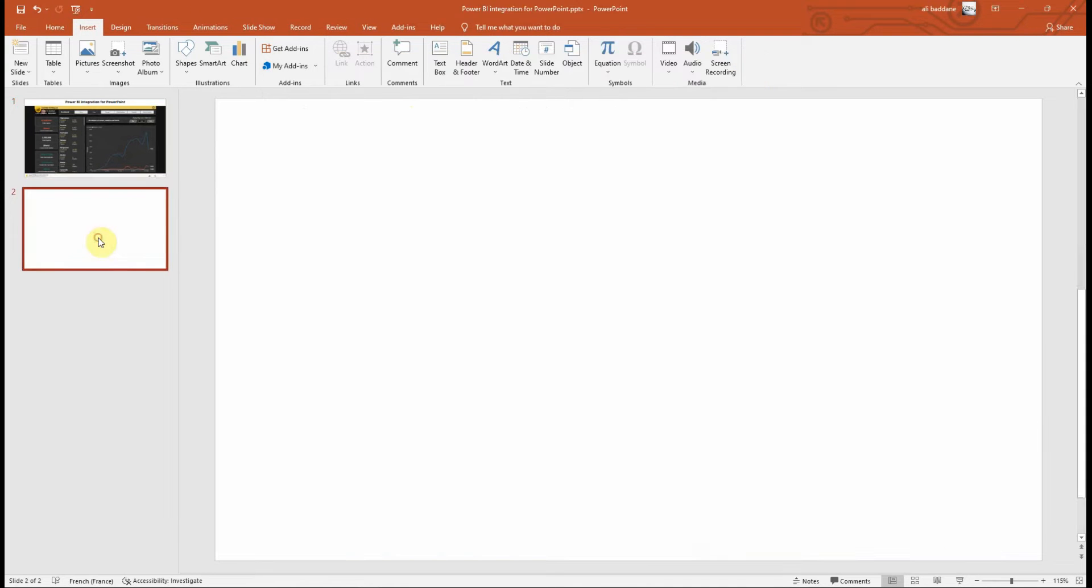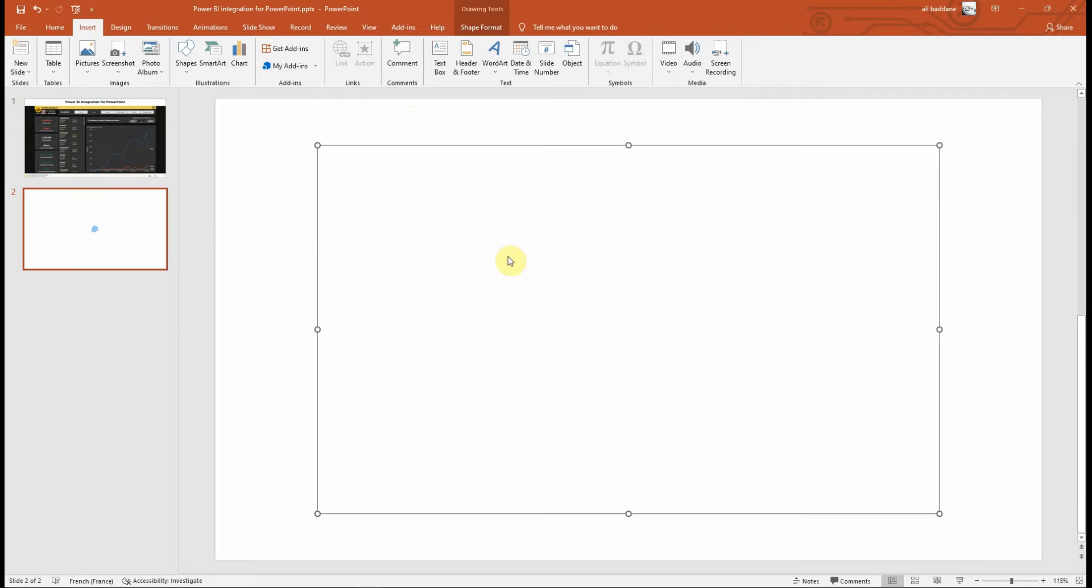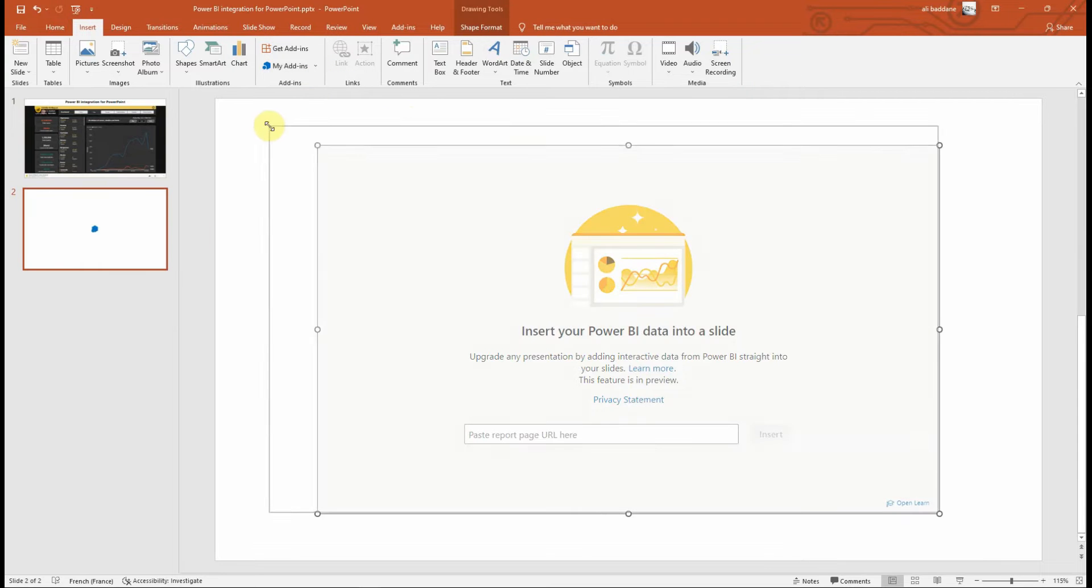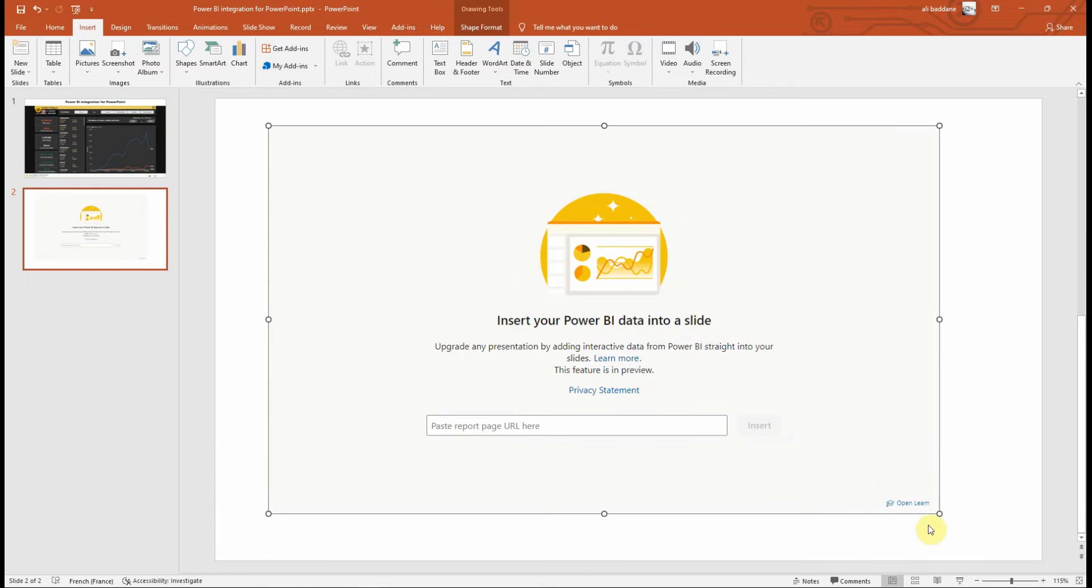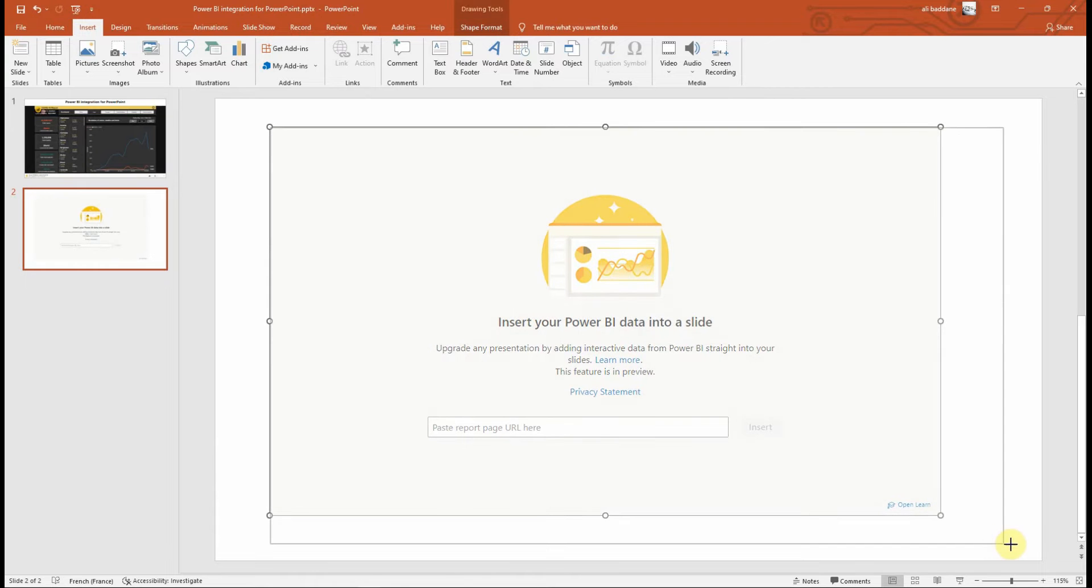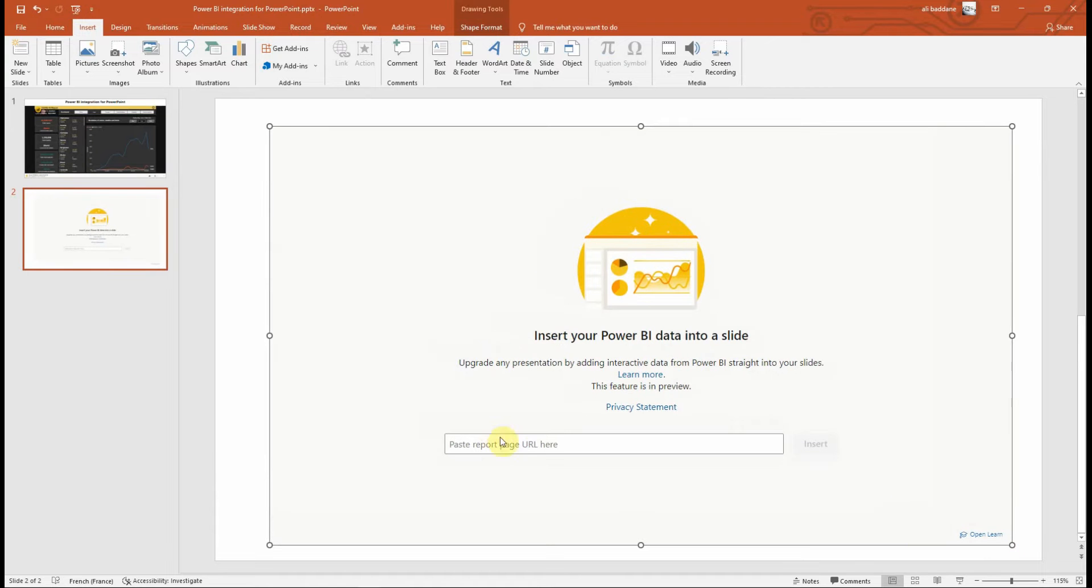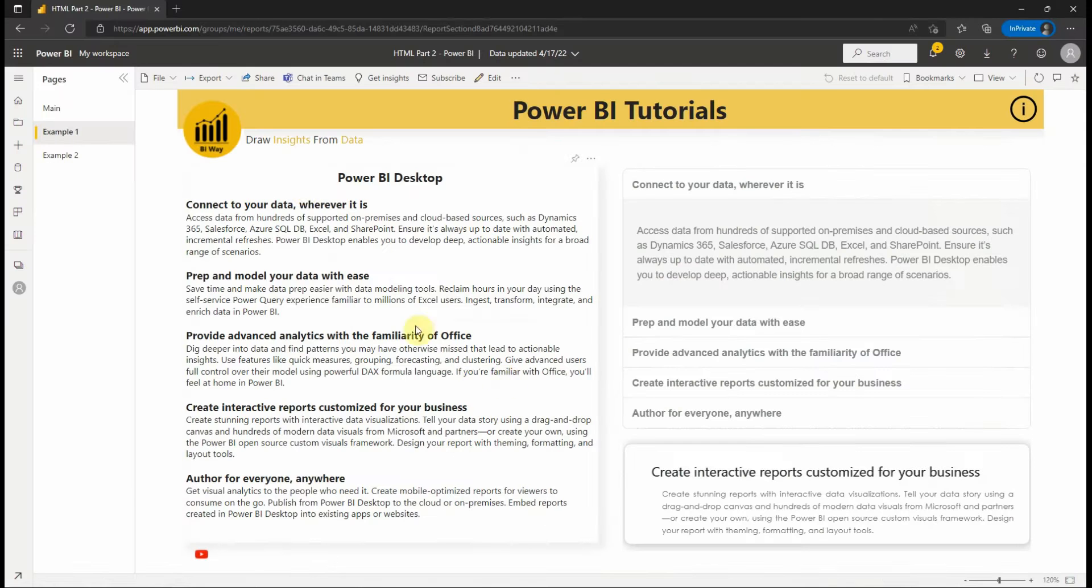Let's now add it in a new slide. What we need now is to bring the URL of our report page or bookmark to add to the presentation. Let's switch to Power BI service where I have opened this report.